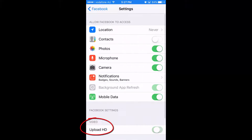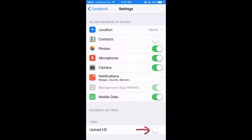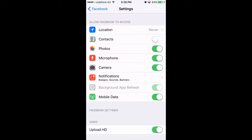Down the bottom, you'll see — mine's already turned on — Video Upload HD. If you switch that on and swing it to the right, you're simply now able to upload high definition video straight from your phone straight to Facebook.